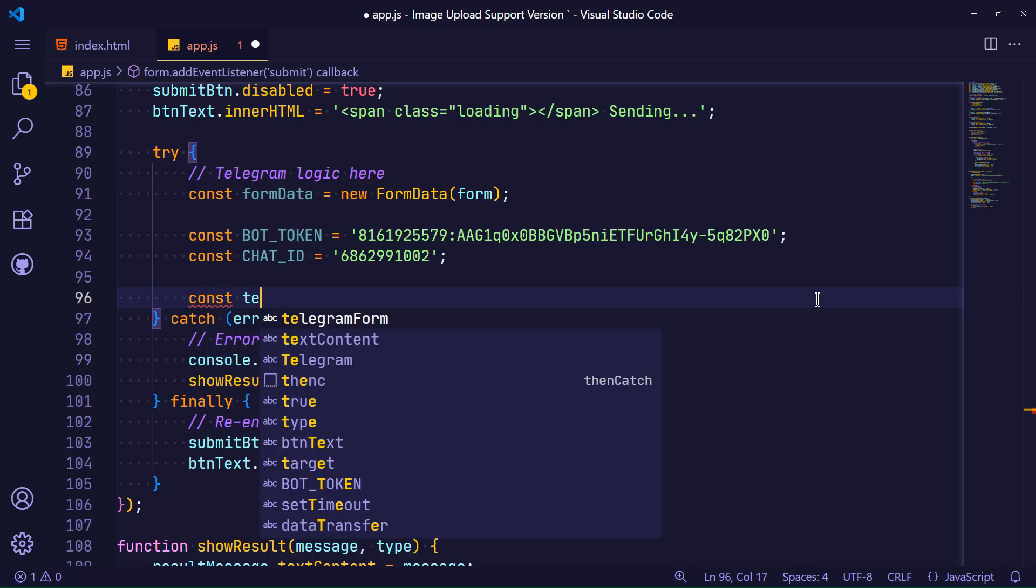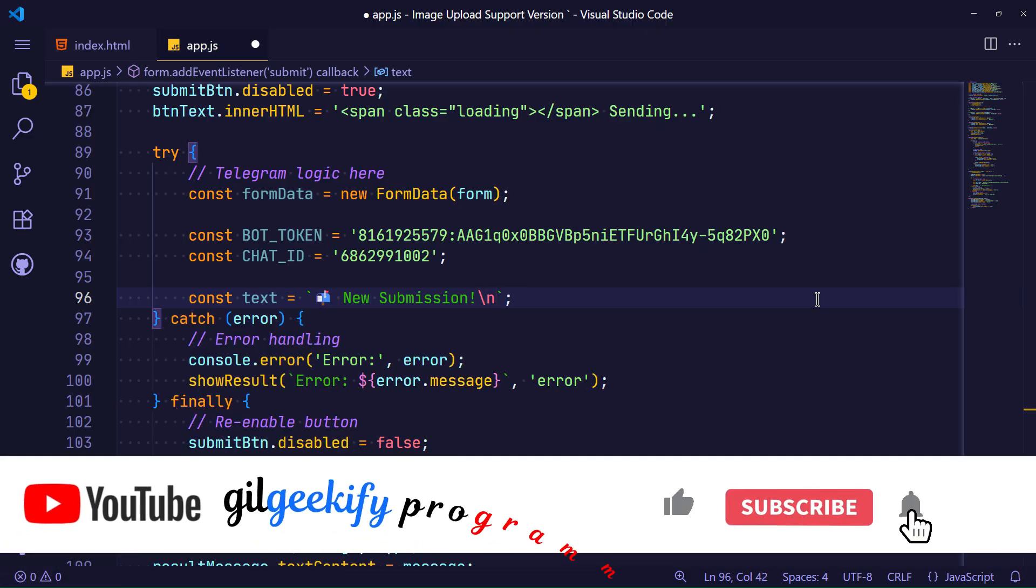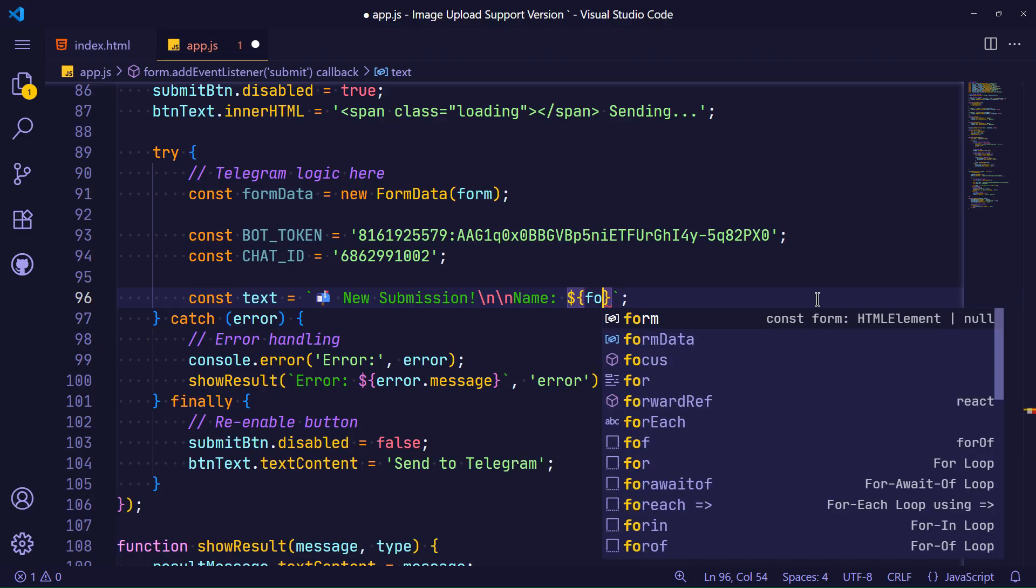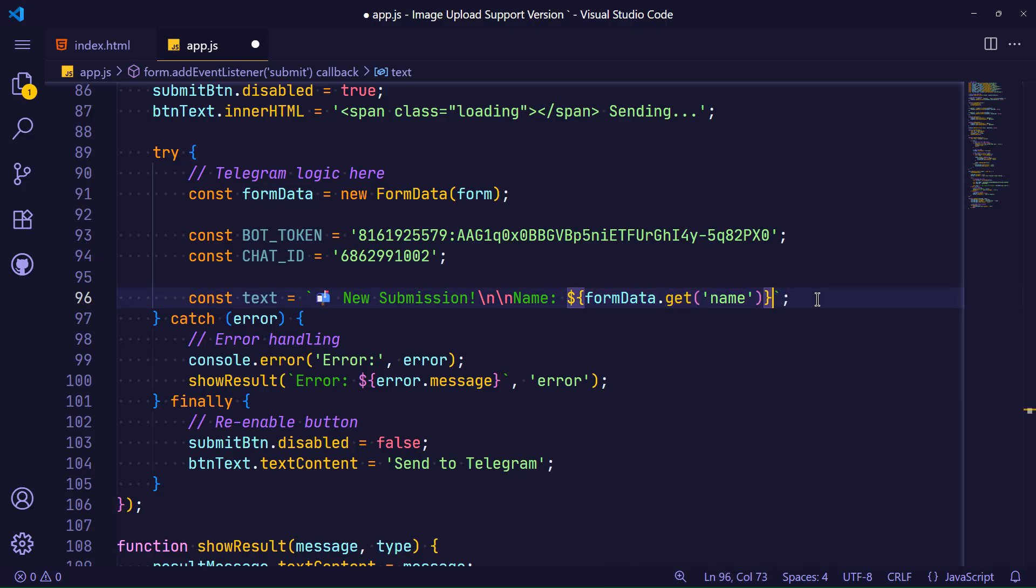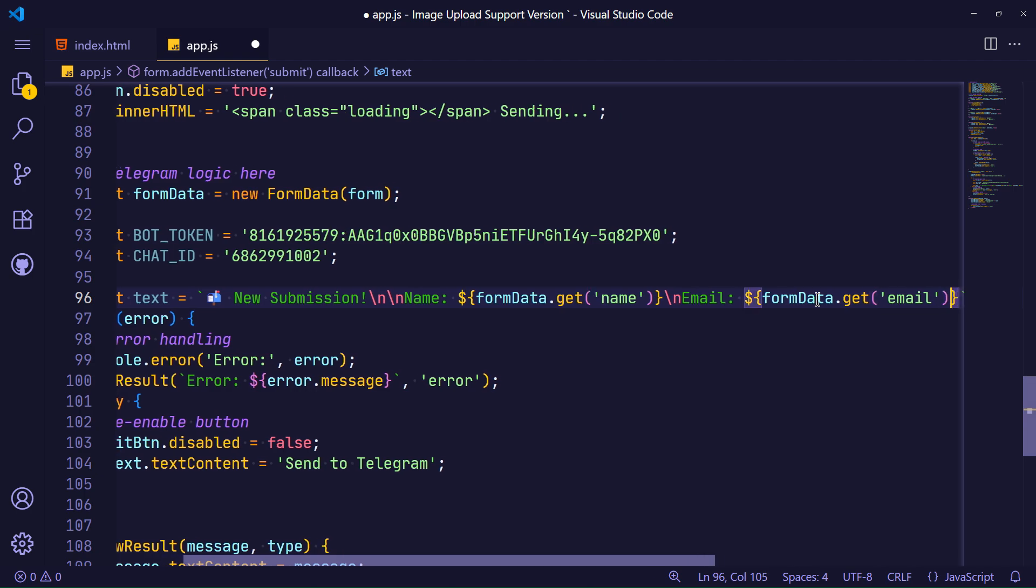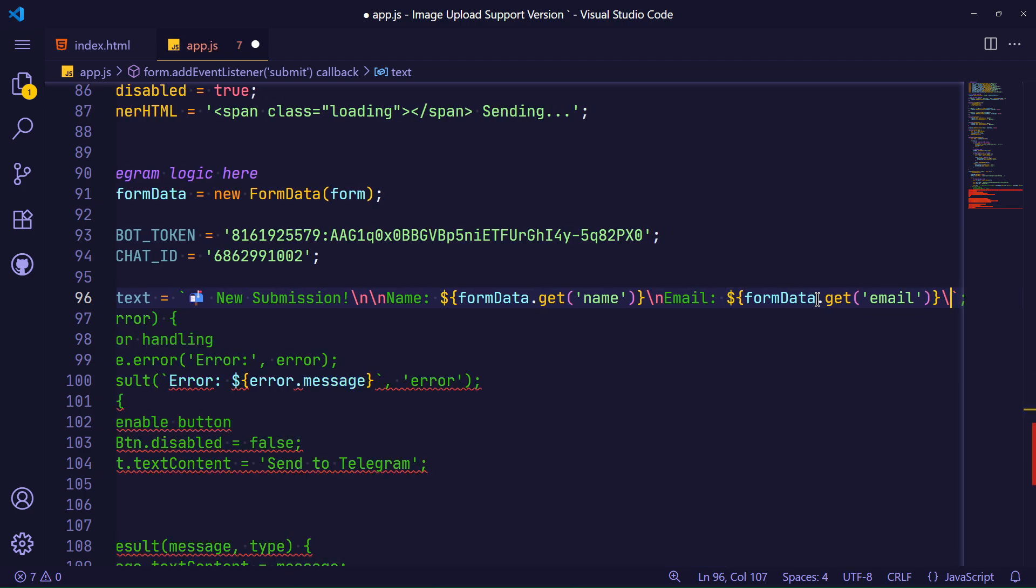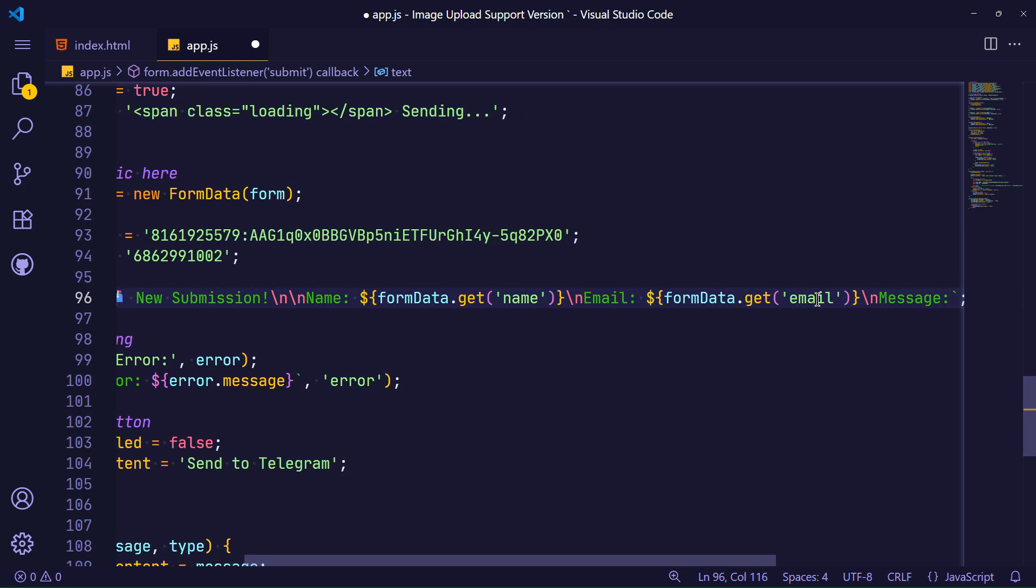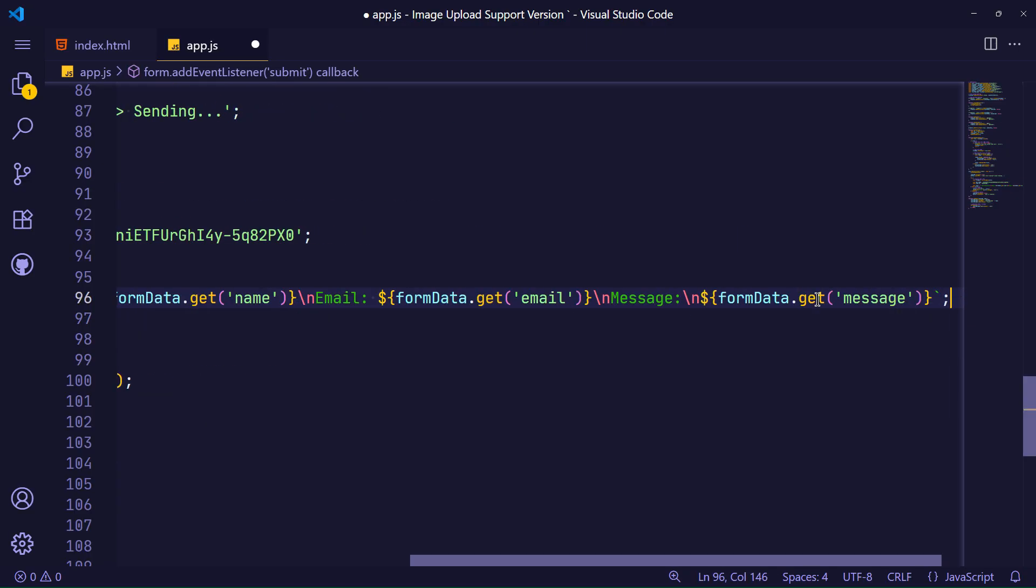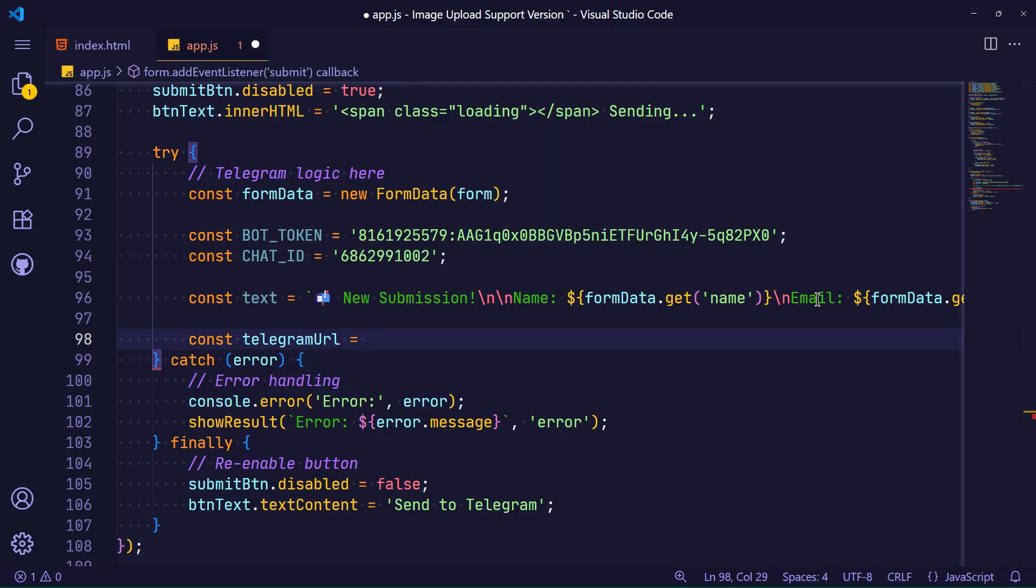In this step, by defining a variable called text, I specify the format of the message content that I want to send to my Telegram chat. You can define the format of messages however you want.